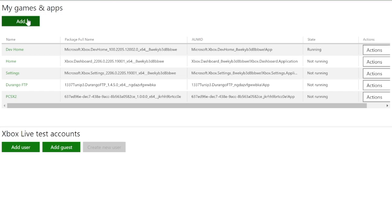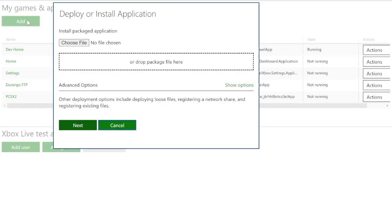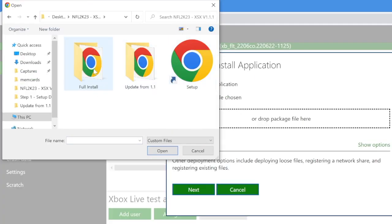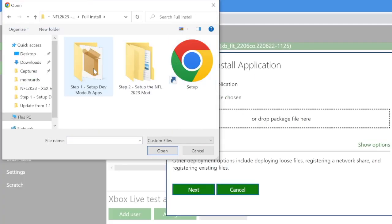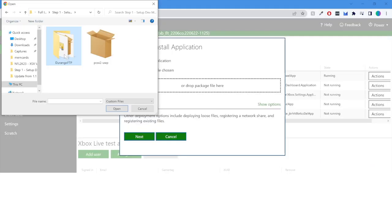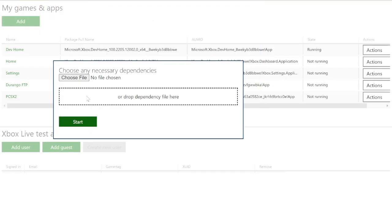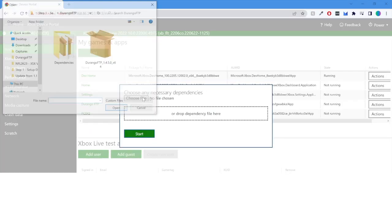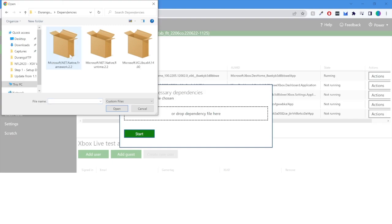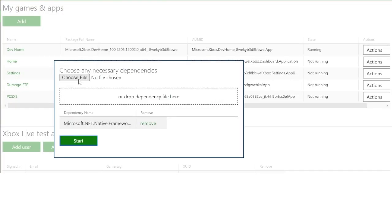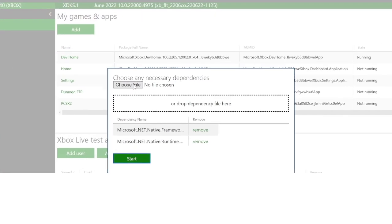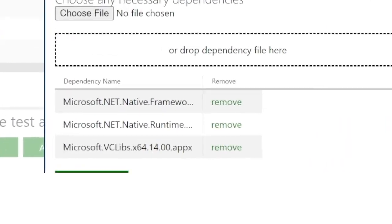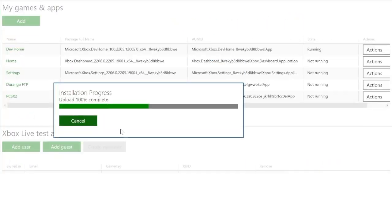So let's start with Durango FTP. Press the add button. And then go to your NFL 2K23 download and open that first folder that's setting up dev mode. And select the Durango FTP app. Press the next button. And then for Durango FTP, there's actually three dependencies that you need to add in order to get Durango FTP to function correctly. And select one of the dependencies, press OK, and then you have to repeat that process for the other two. So once you have all three of those queued up, you should be good to press the start button.